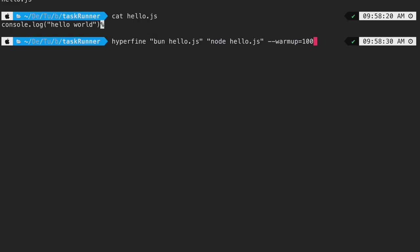Next, we'll pass warmup equals to 100 as one of the options to hyperfine. This means the command bun hello.js and node hello.js will be run 100 times in the background and the cache will be warm before running the actual benchmark.